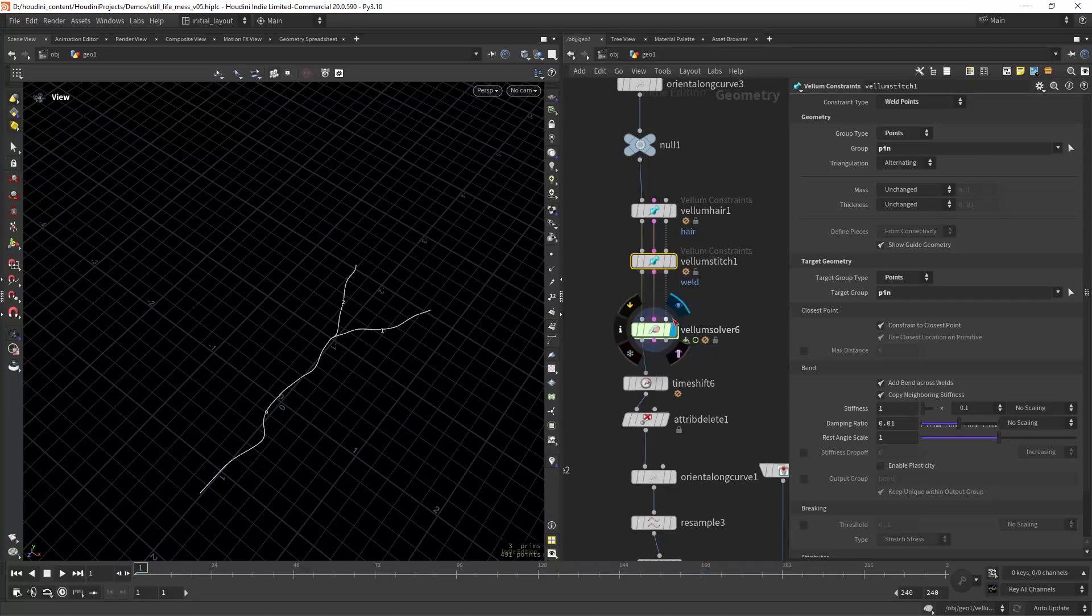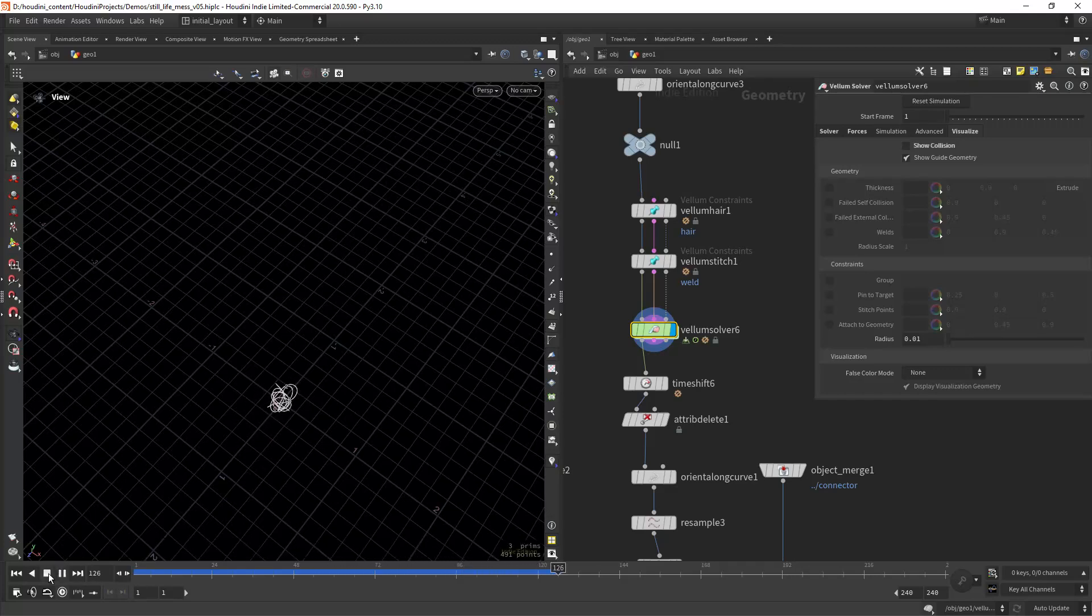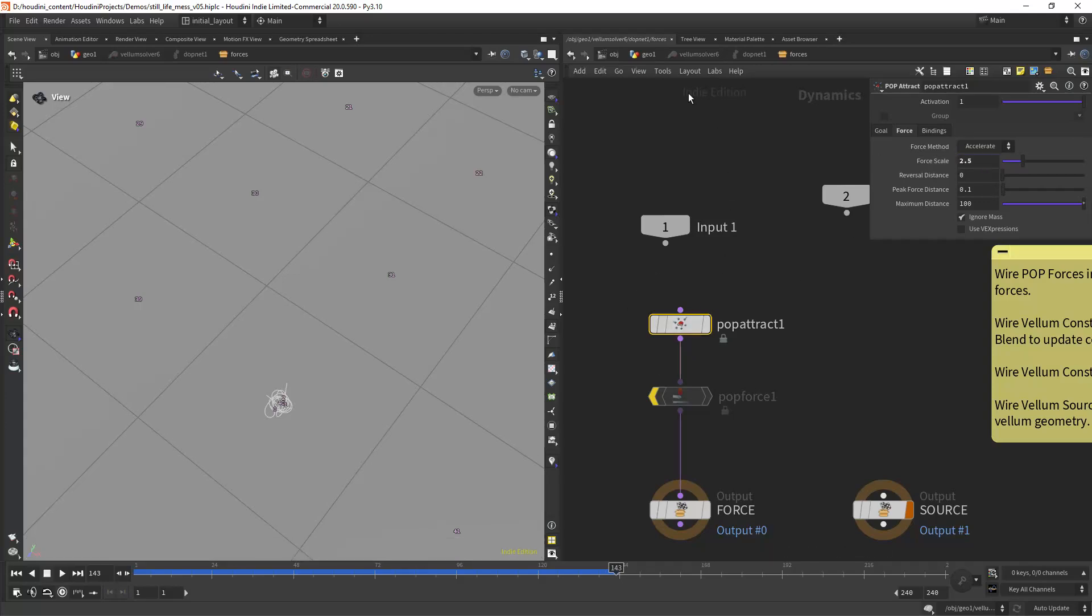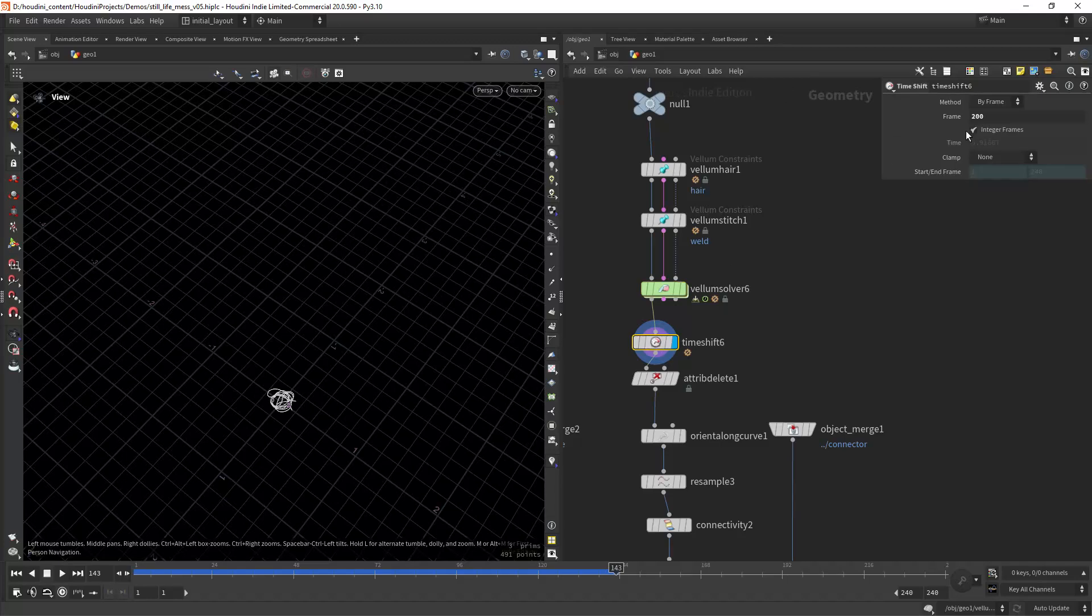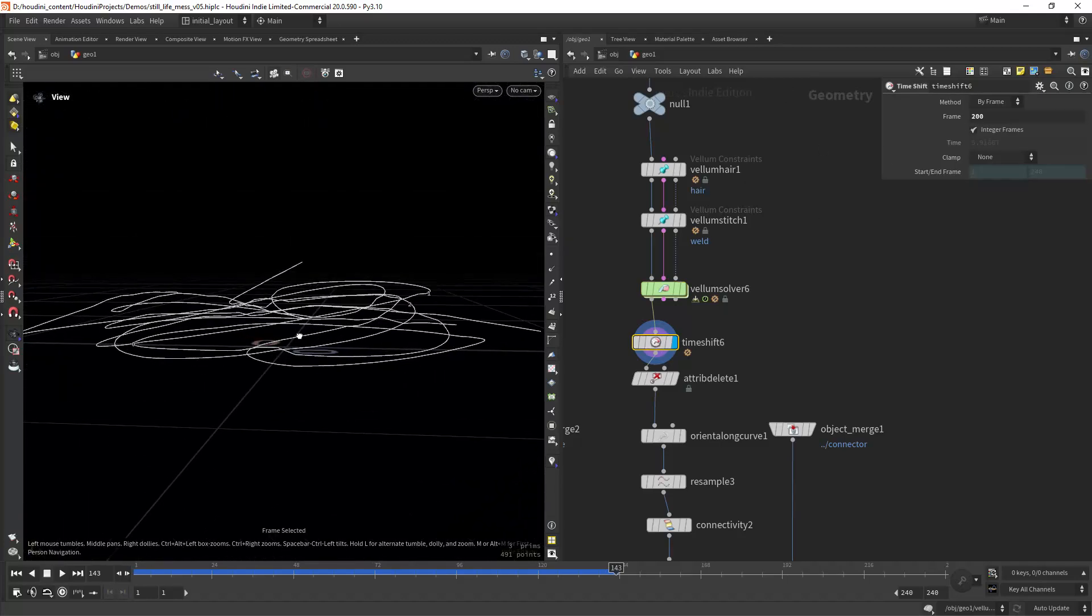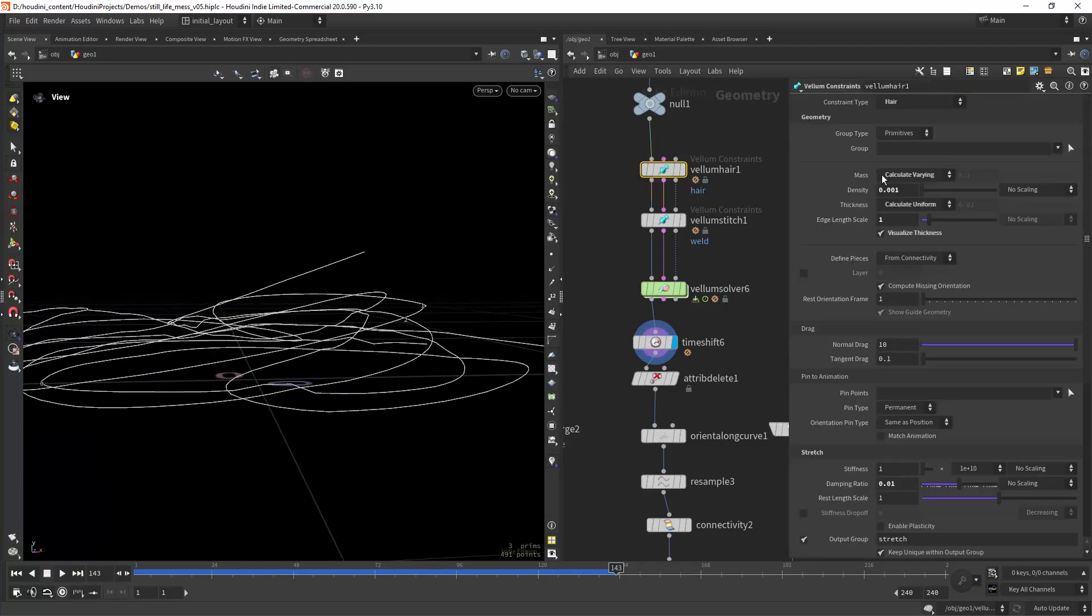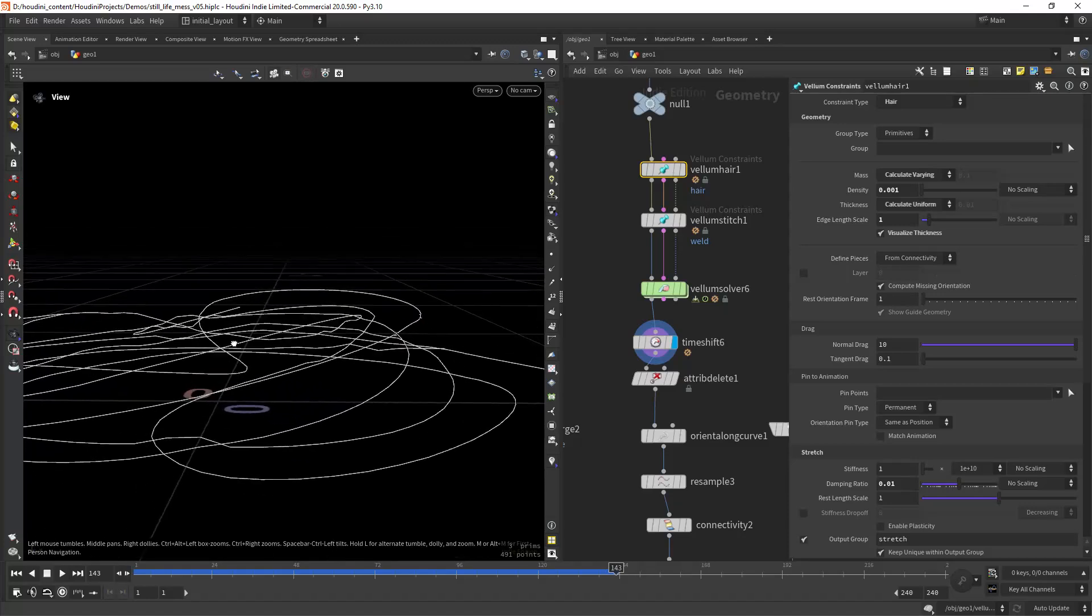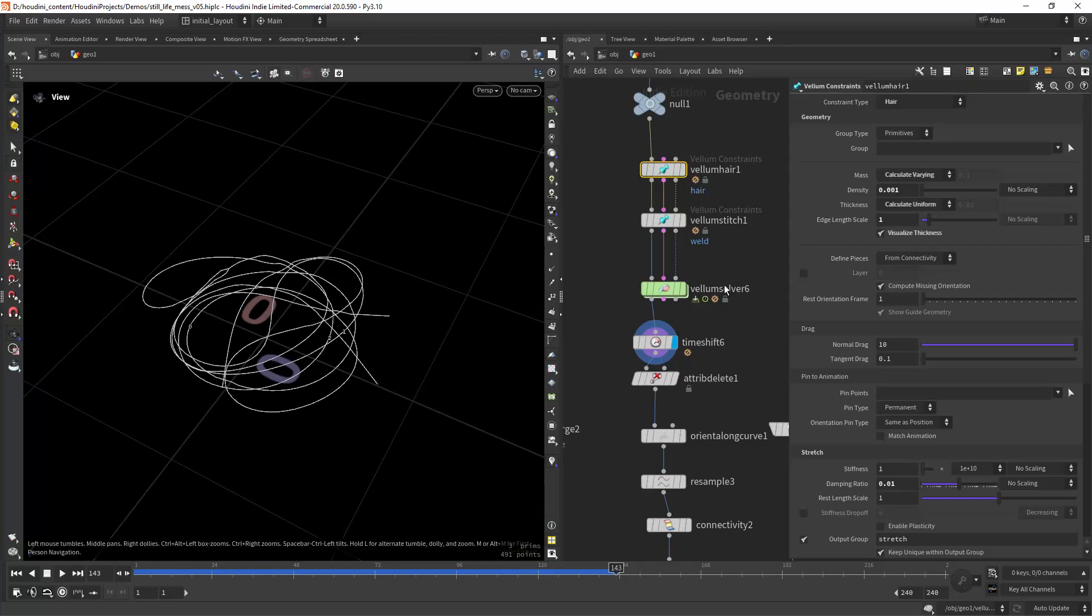If we run the simulation, as you can see they are converging to the center and that's because I'm using a pop attract with a high force scale, and that creates the effect we're after. Then just placing a time shift on the desired frame, in this case 200, and we get something like this. You can see that edge length scale was a bit too big but I'm gonna leave it like that.